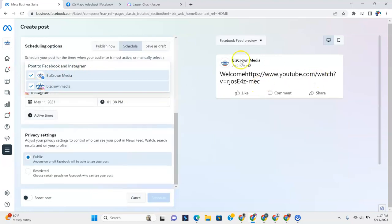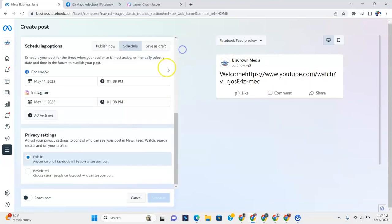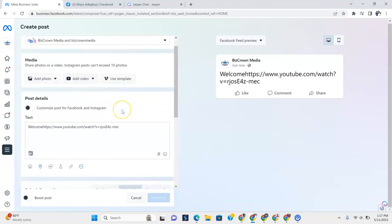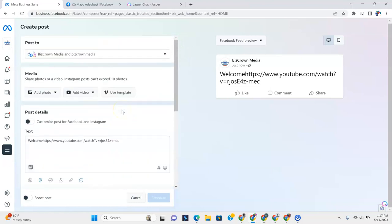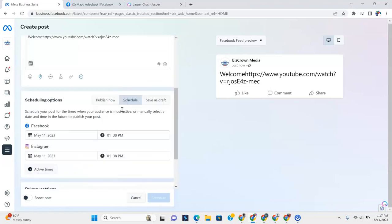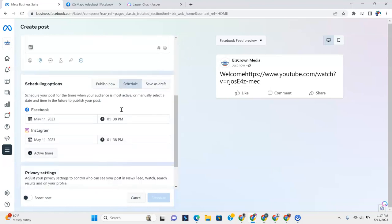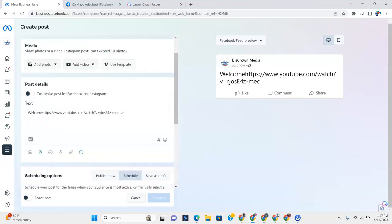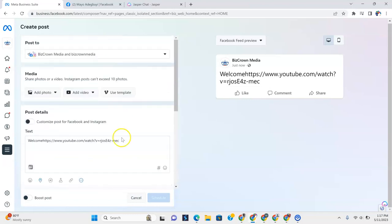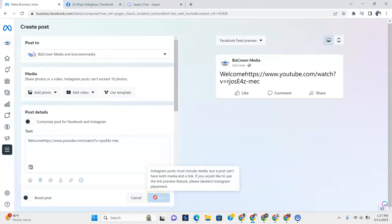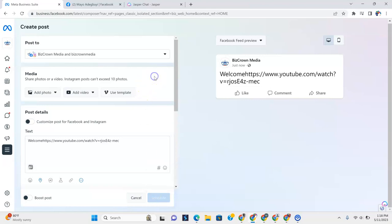One thing to note is once I add Instagram in here, that changes. You could see that completely changes. Why? Because Instagram will always require that you add a picture. So you notice here I can't click schedule. Instagram posts must include media, but a post can't have both media and a link. If you'd like to use the link preview feature, please deselect Instagram placement. So just wanted you to really note that.